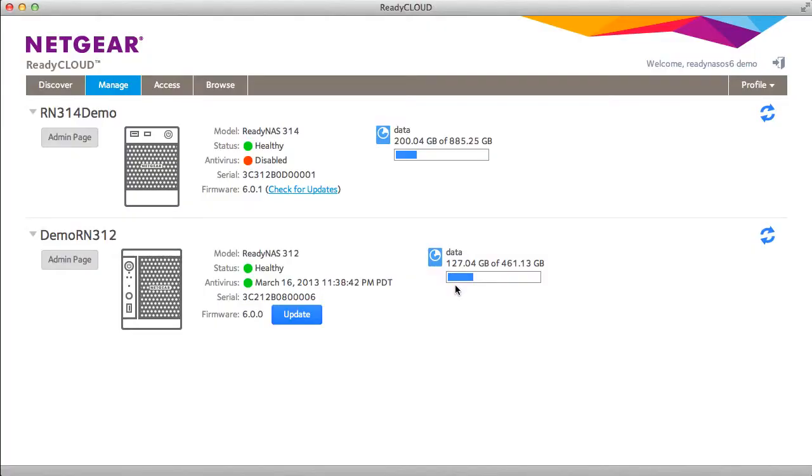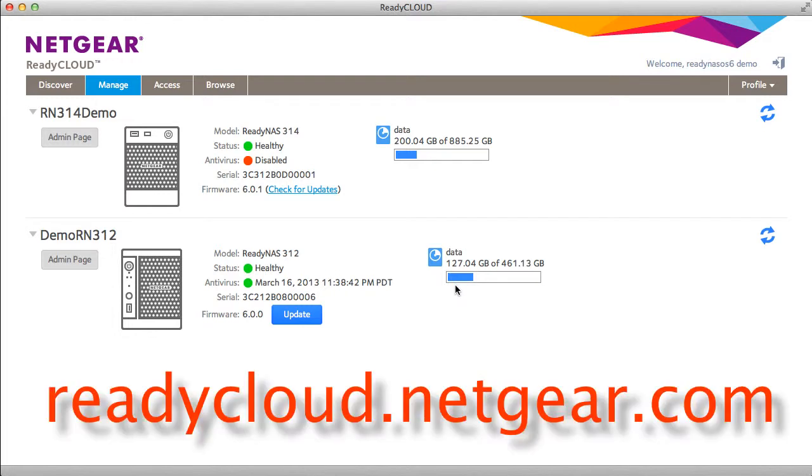Welcome to the world of ReadyNAS. Today we'll be demonstrating ReadyCloud's management access and browse functions.